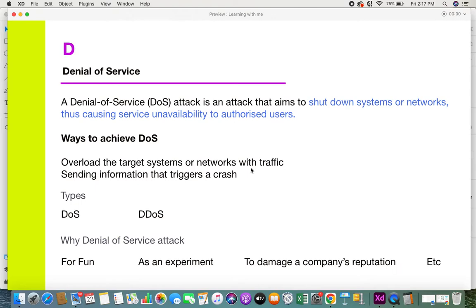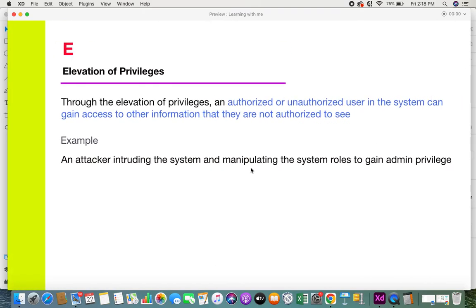Due to the overload of traffic, requests, and sessions, target systems can get affected and crash. Reasons attackers perform DoS attacks include: doing it just for fun to cause traffic on a network, conducting an experiment that got out of hand, or deliberately damaging a company's reputation by making their application or service unavailable.